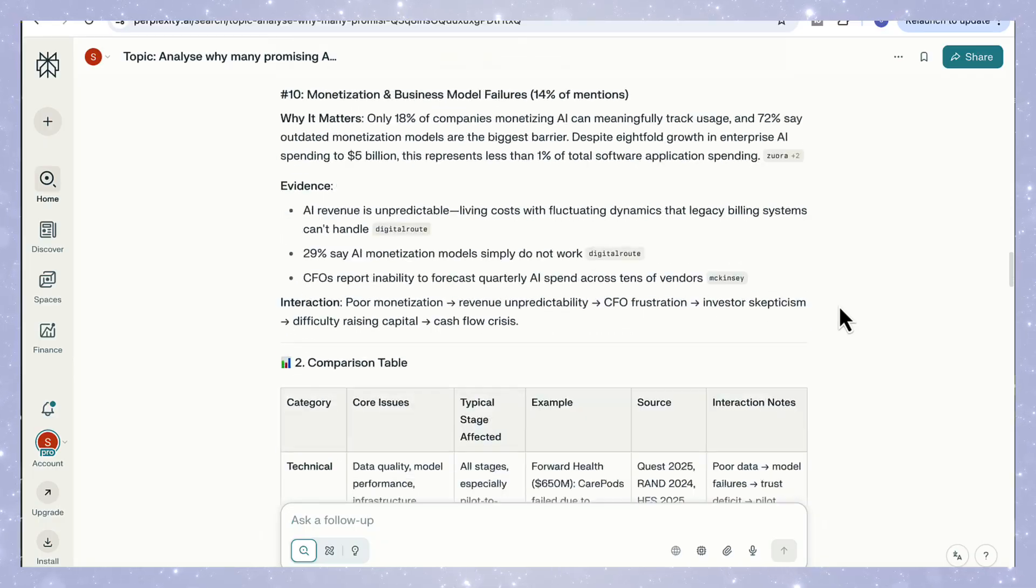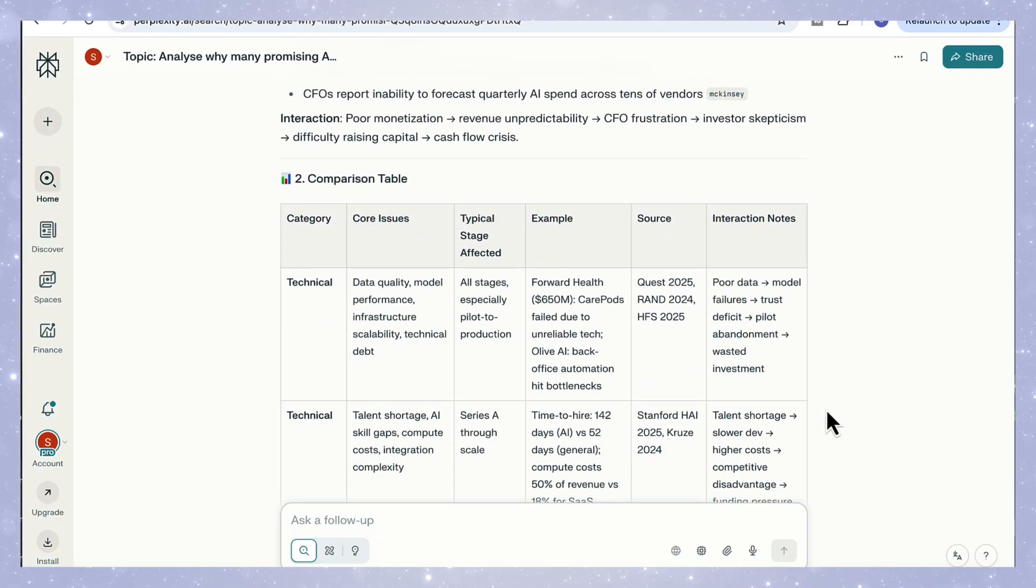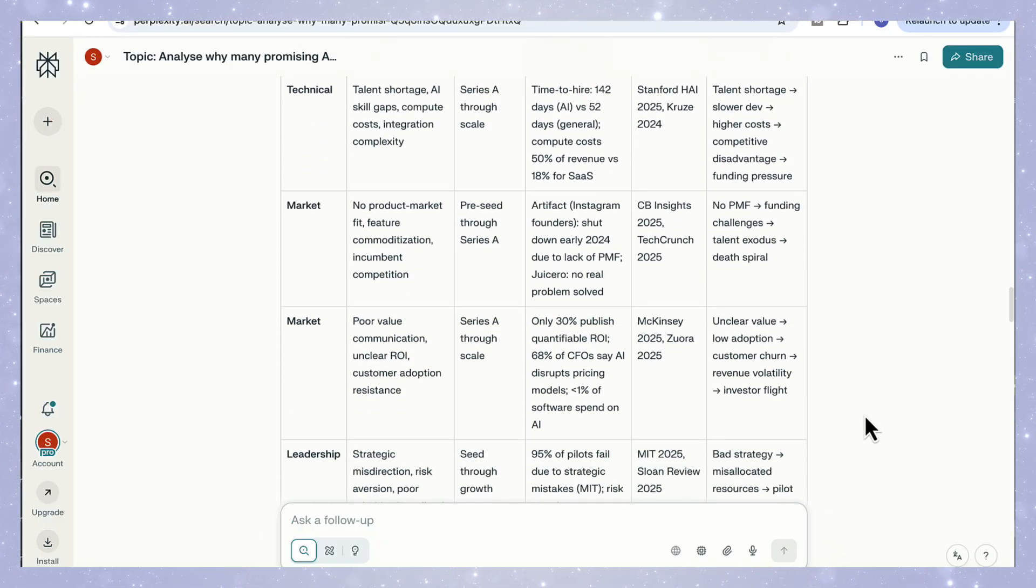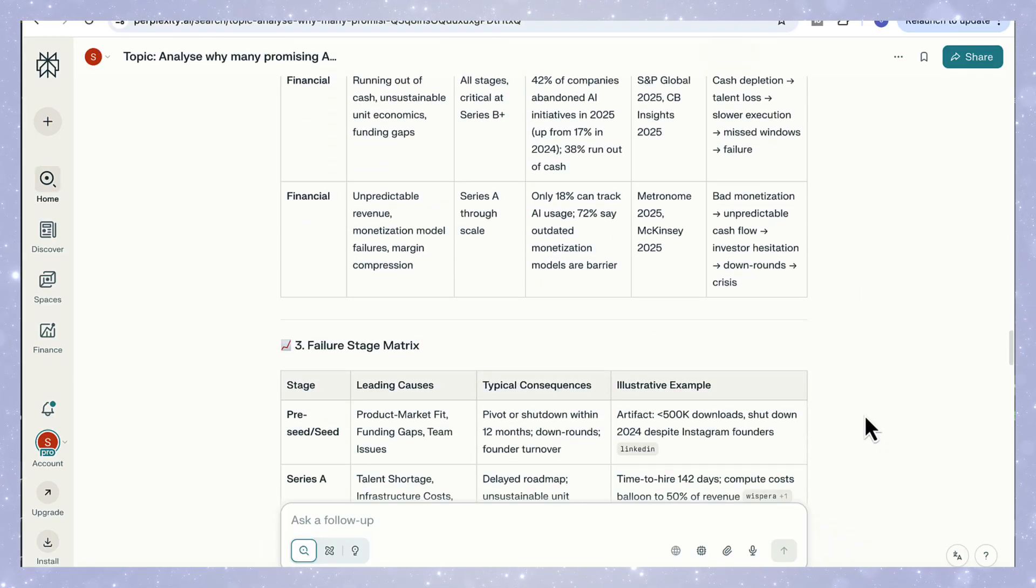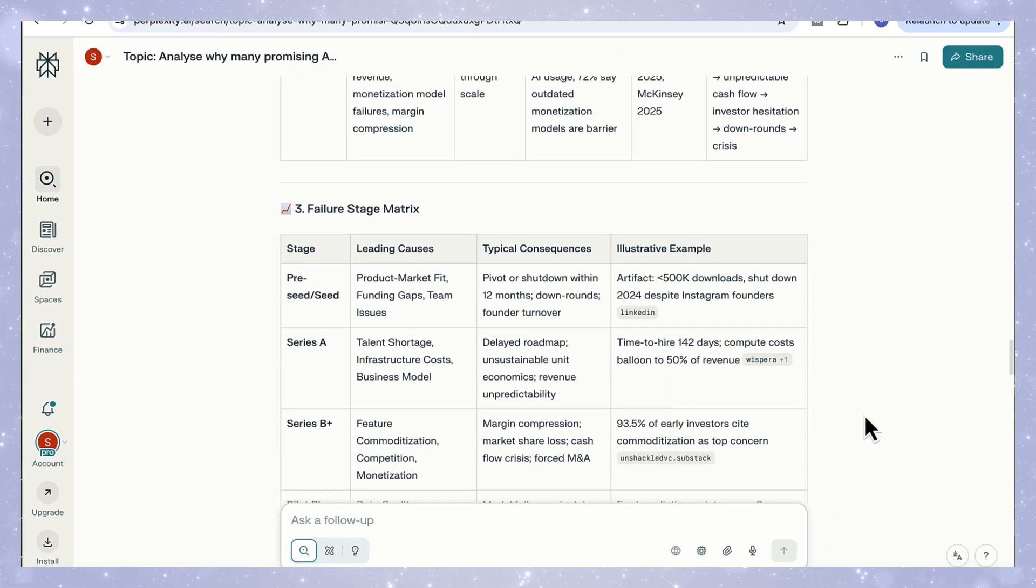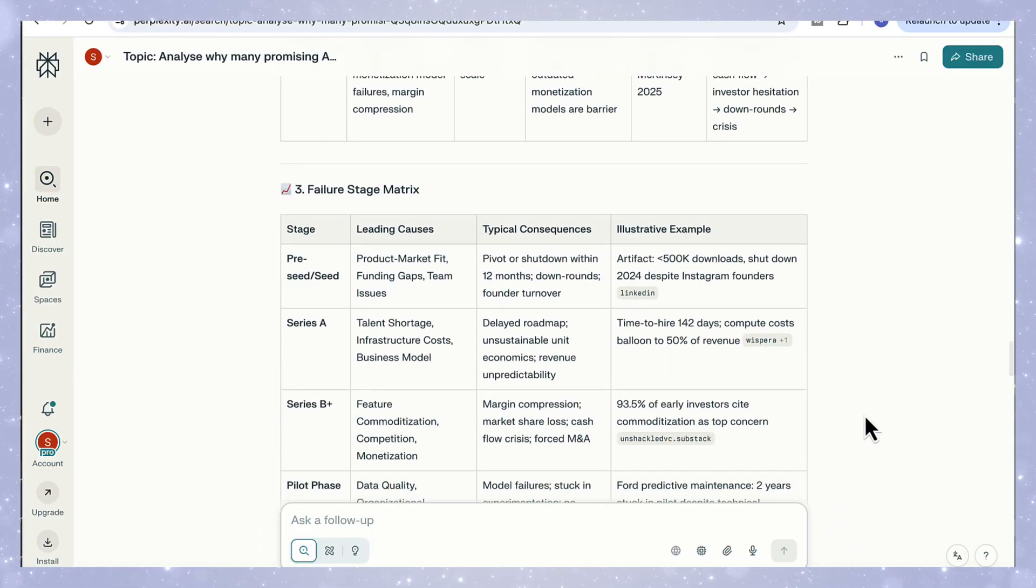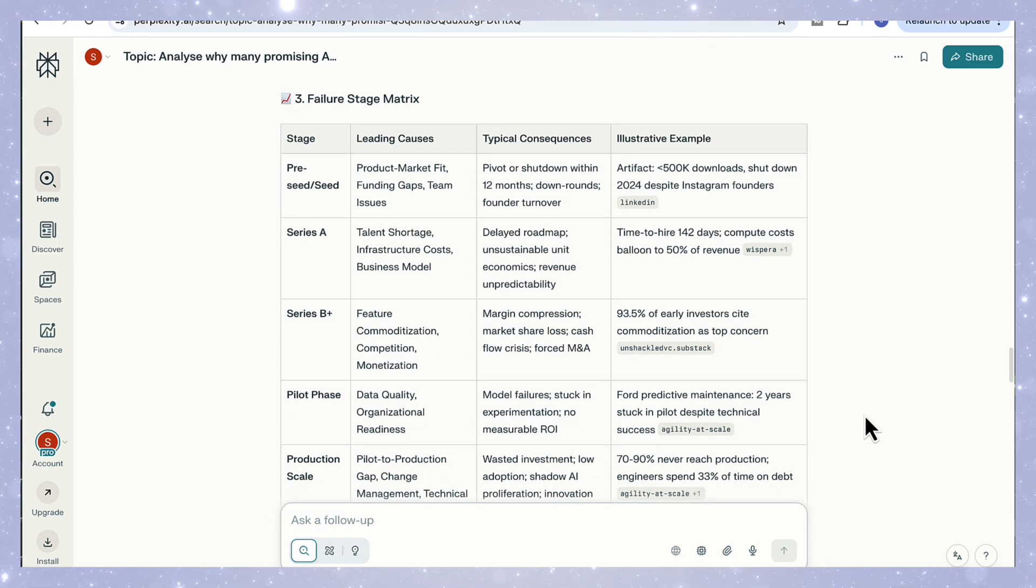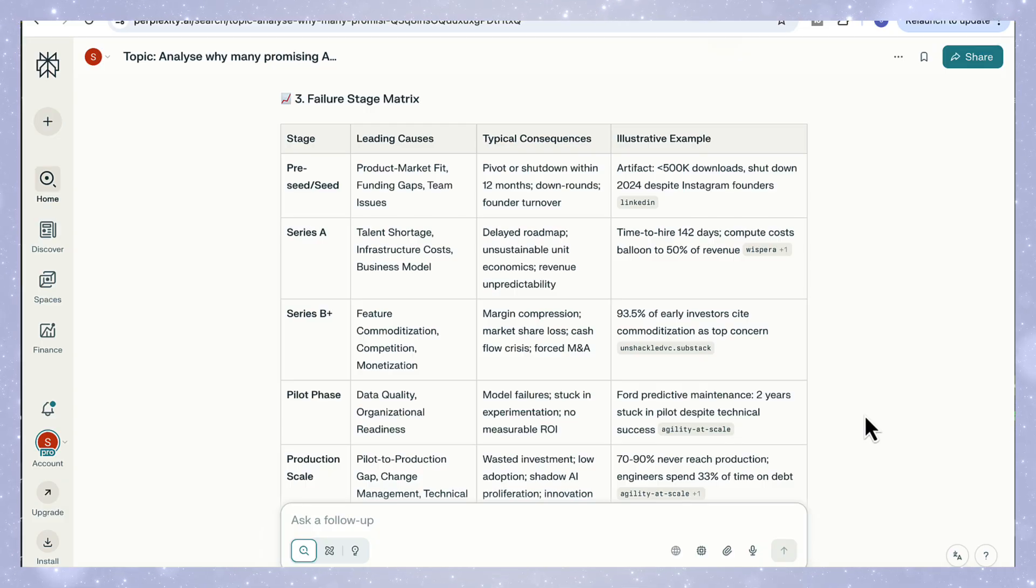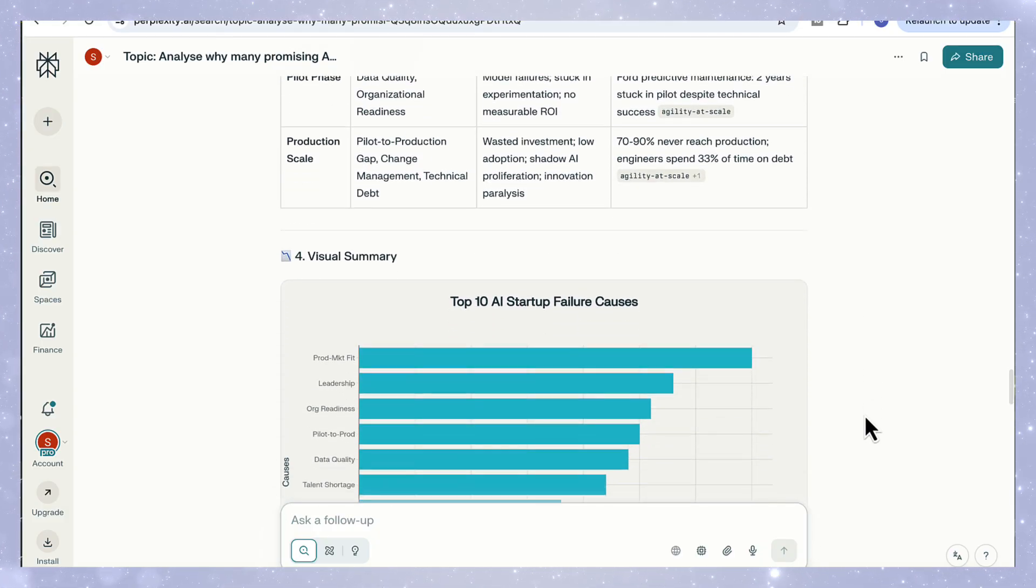Then we've got the comparison table, and this part is really well structured. You can see the categories: core issues, stages affected, examples, and sources all laid out side by side. Next comes the failure stage matrix. And this one gives you a timeline view of failure across startup stages. Each stage lists the main causes, the typical consequences, and even a real example.